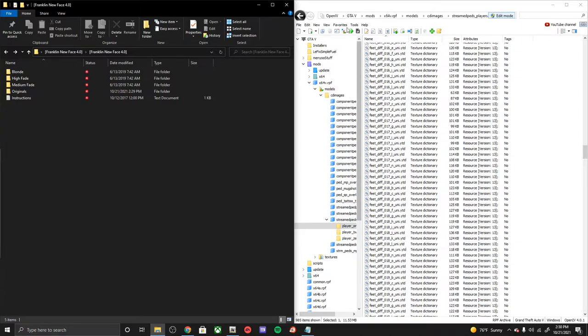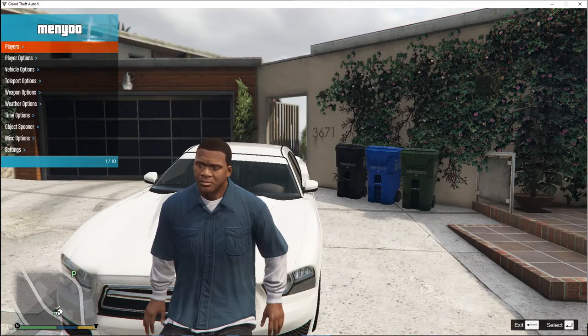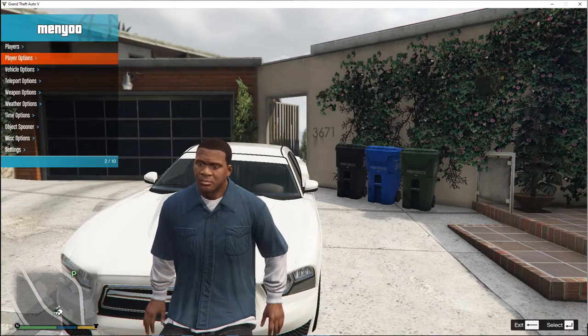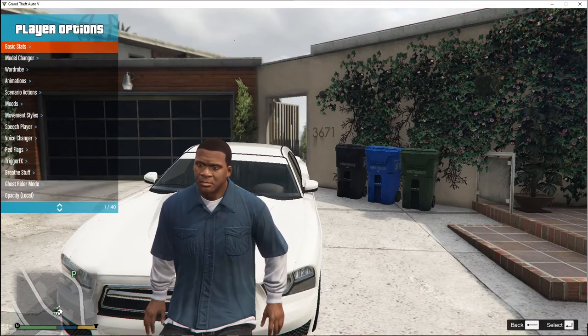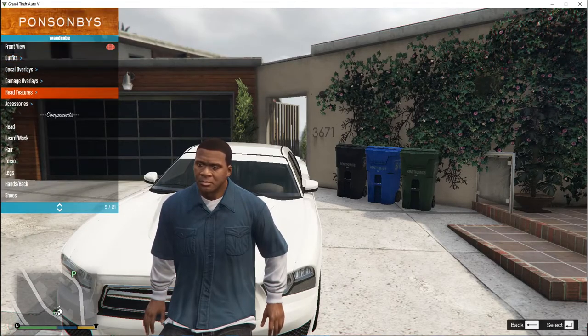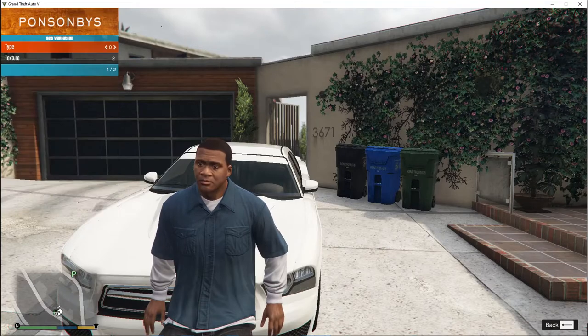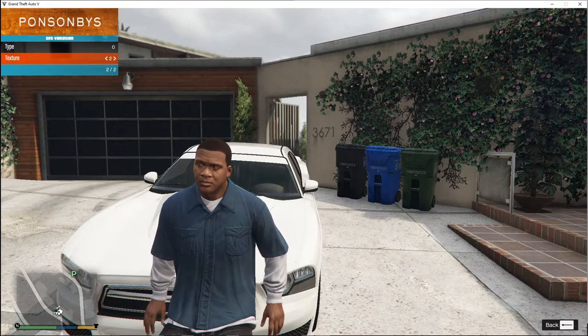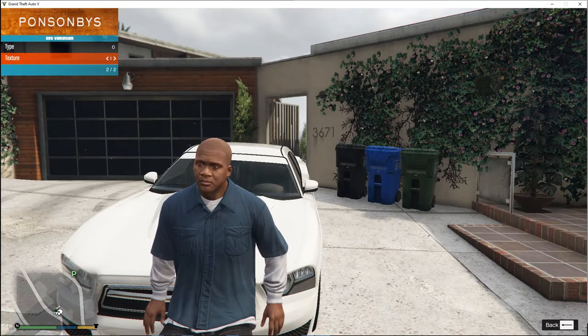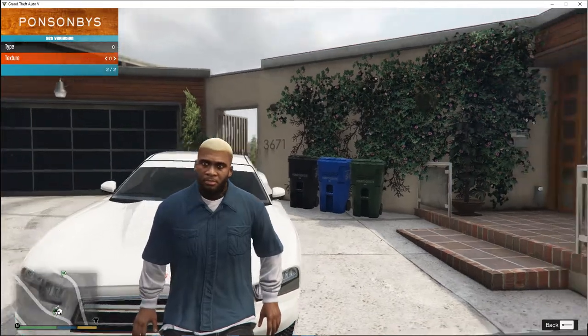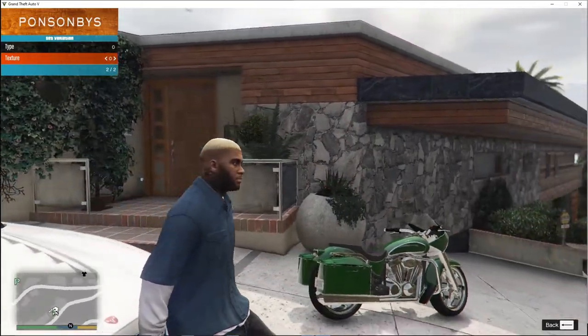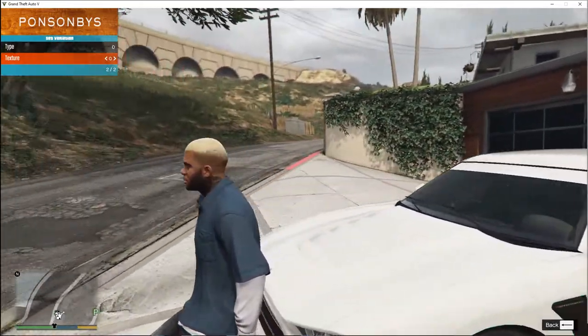Alright guys, once we're loaded in, go ahead and go to our trainer, go to our player, our wardrobe, go to the components, and your head. It's gonna be your texture. Go ahead and move it over and there we go, a whole new retexture for Frank.